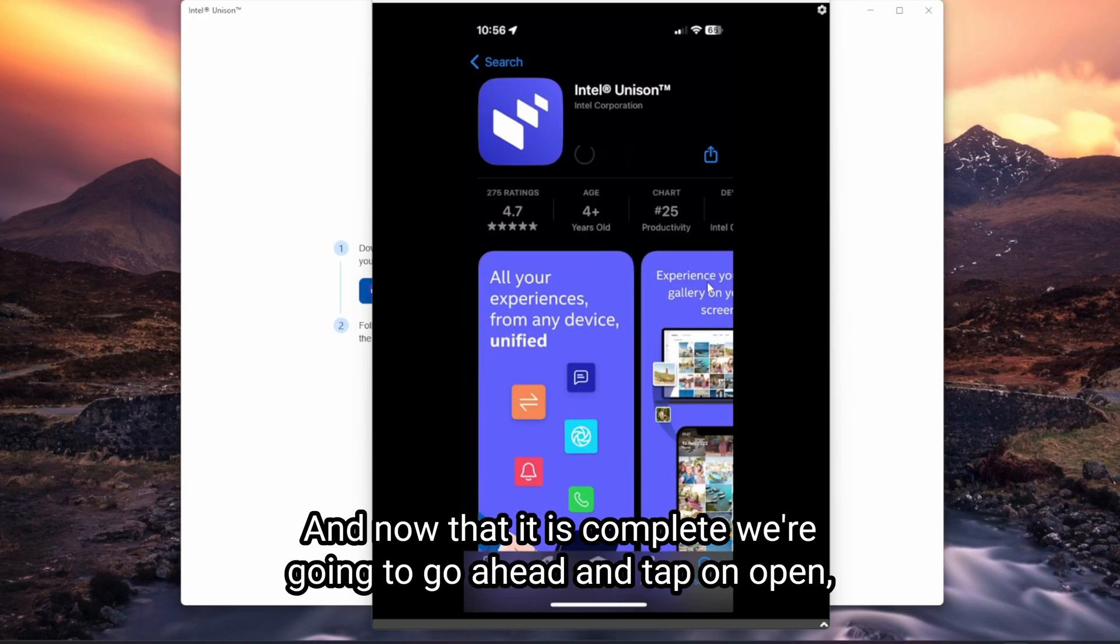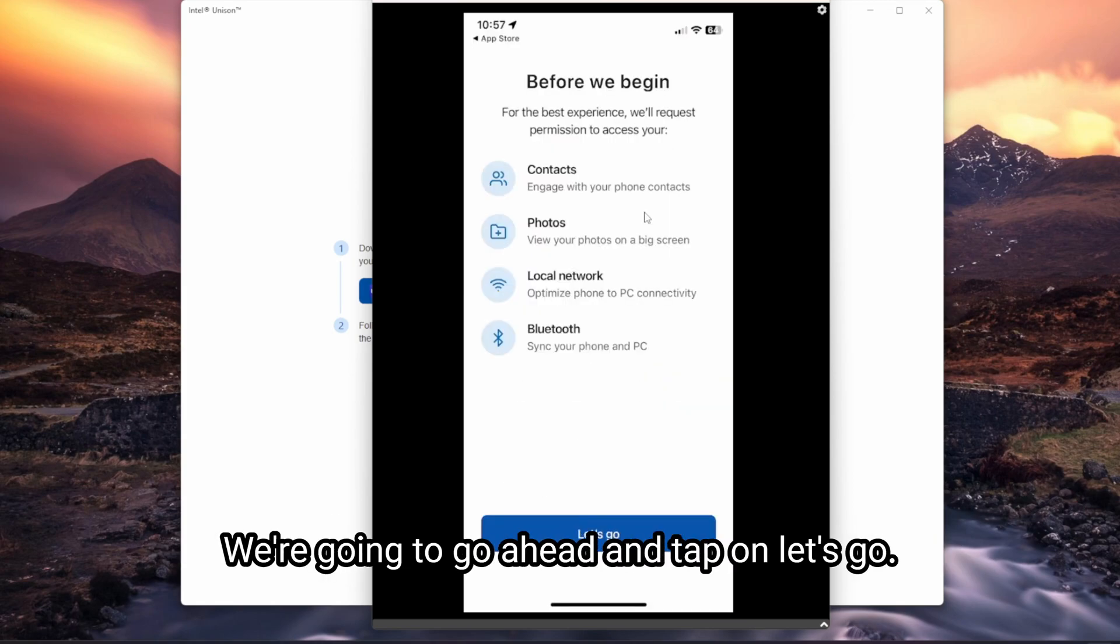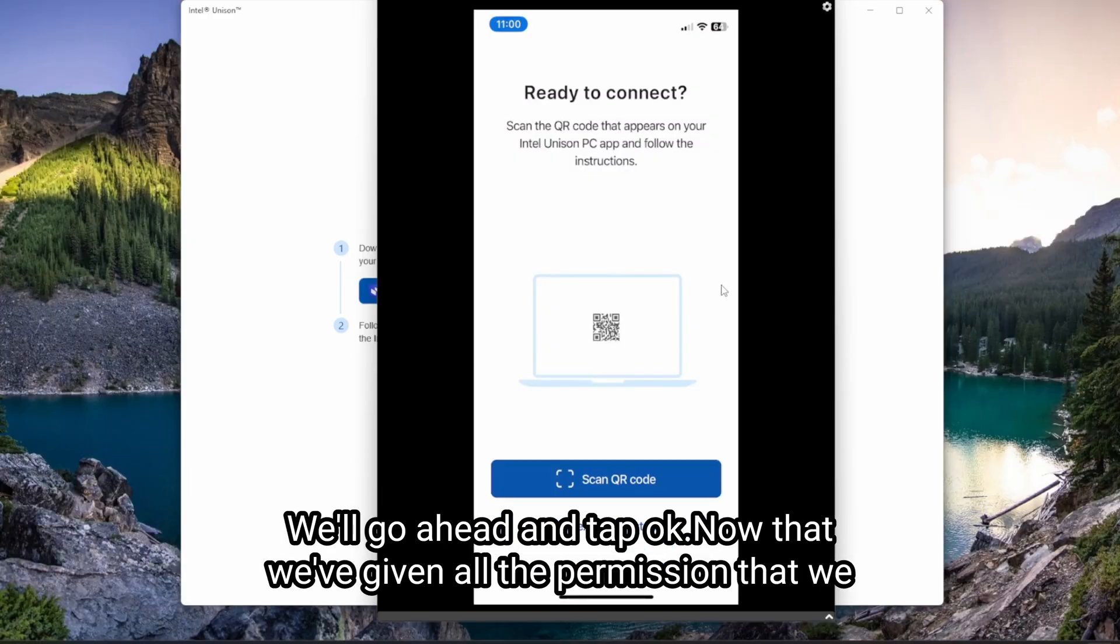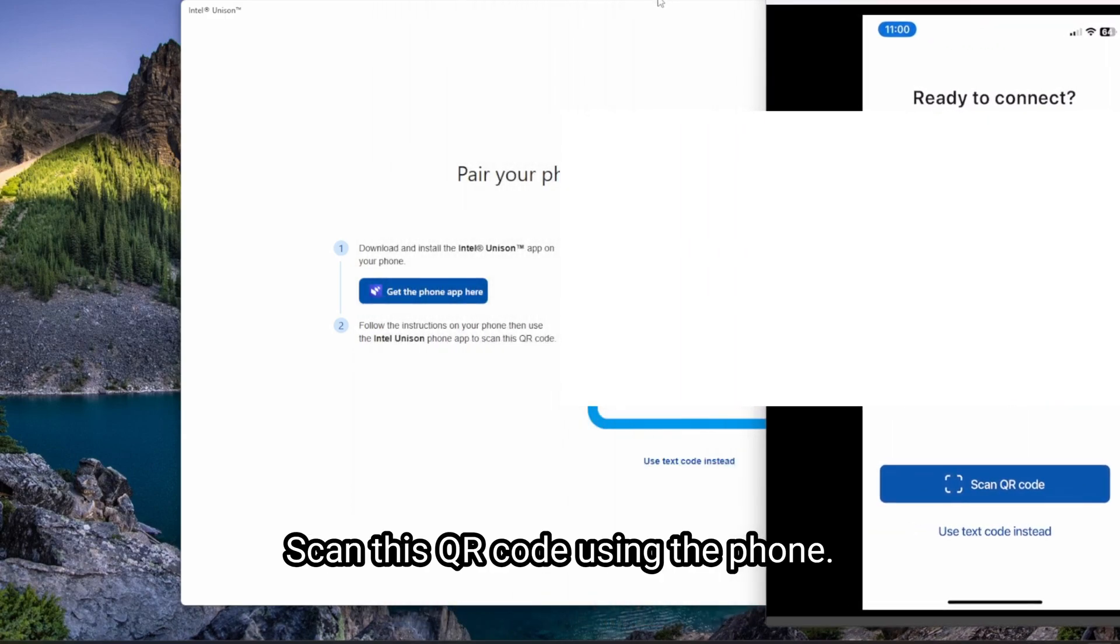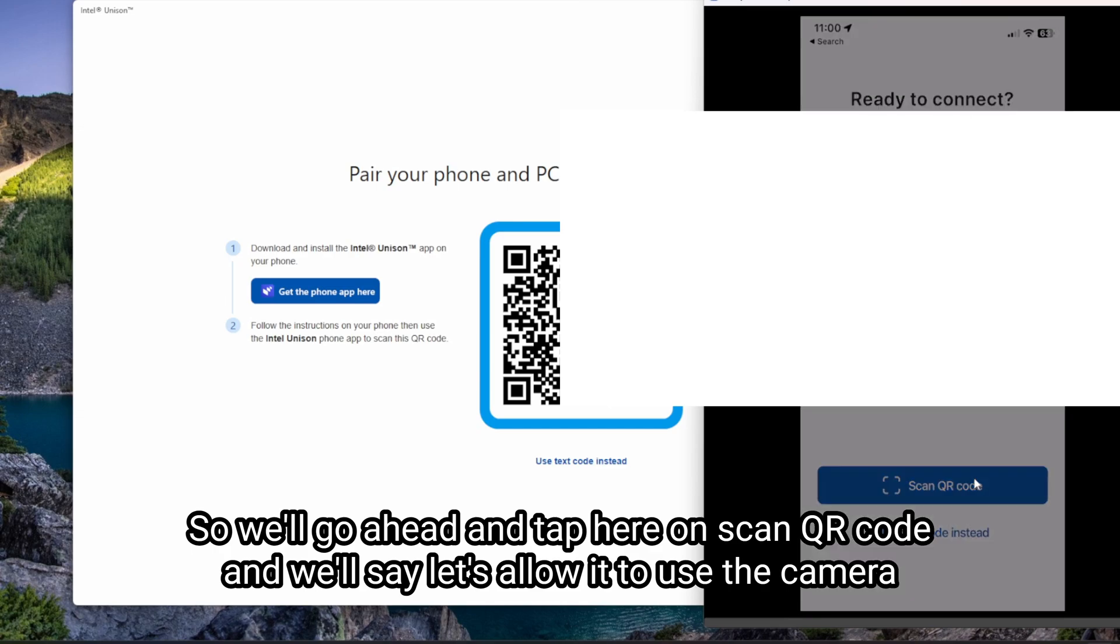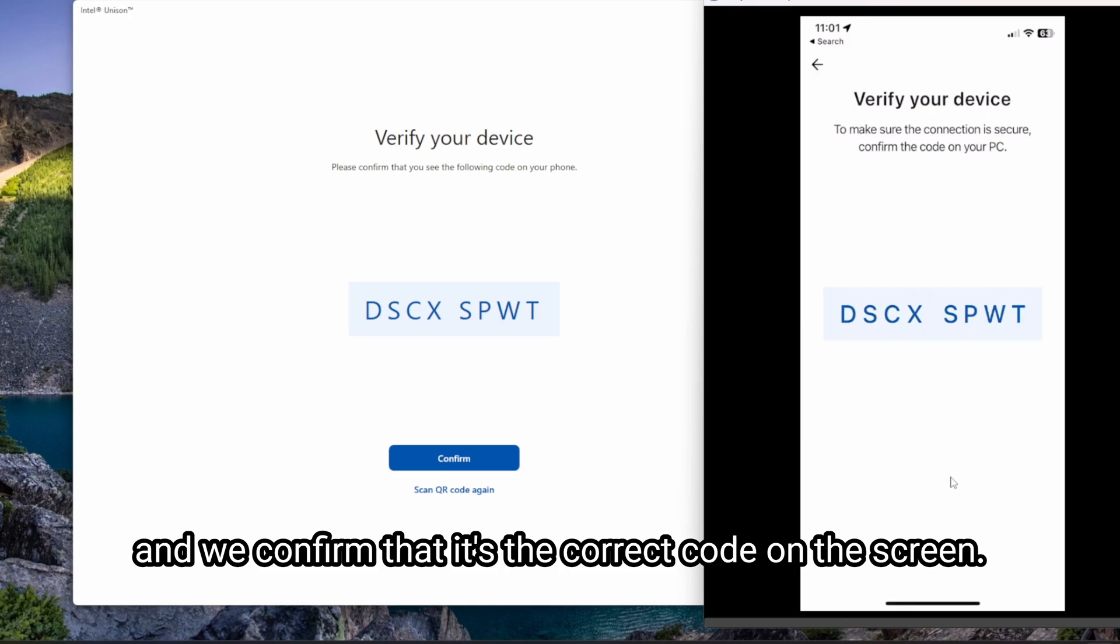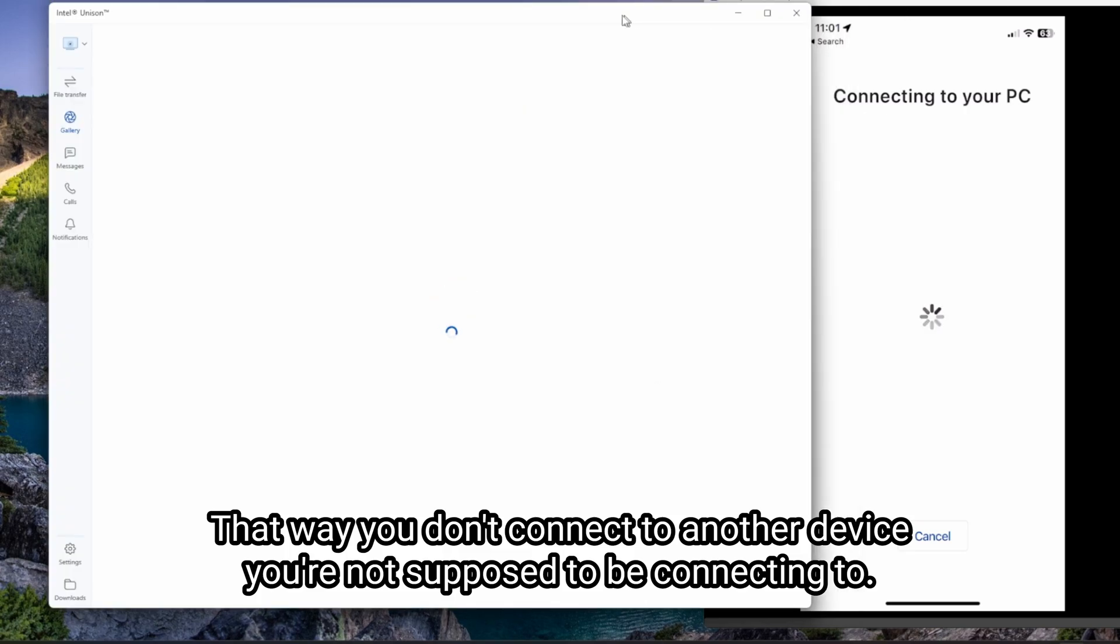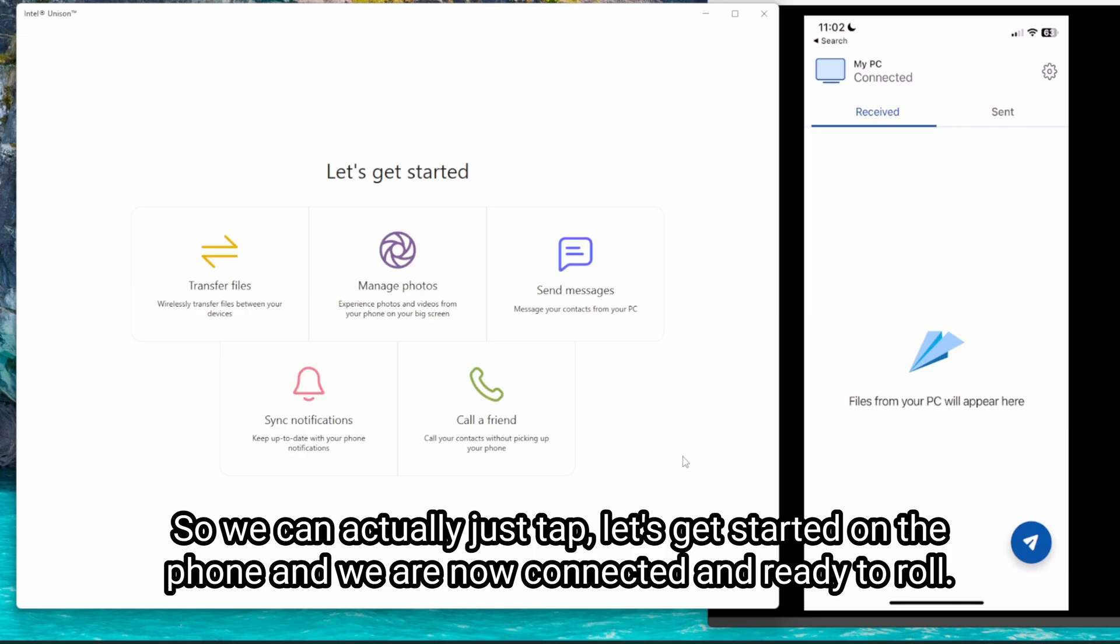And now that it is complete, we're going to go ahead and tap on open here. We're going to hit accept and continue. We're going to go ahead and tap on let's go. It's asking to utilize your contacts or access them. We'll go ahead and tap okay. Now that we've given all the permission that we need, we're going to go ahead here and scan this QR code using the phone. So we'll go ahead and tap here on scan QR code. And we'll allow it to use the camera. And we confirm that it's the correct code on the screen. Hit confirm that way you don't connect to another device that you're not supposed to be connecting to. And it looks like we are good to go. So we can actually just tap let's get started on the phone. And we are now connected and ready to roll.